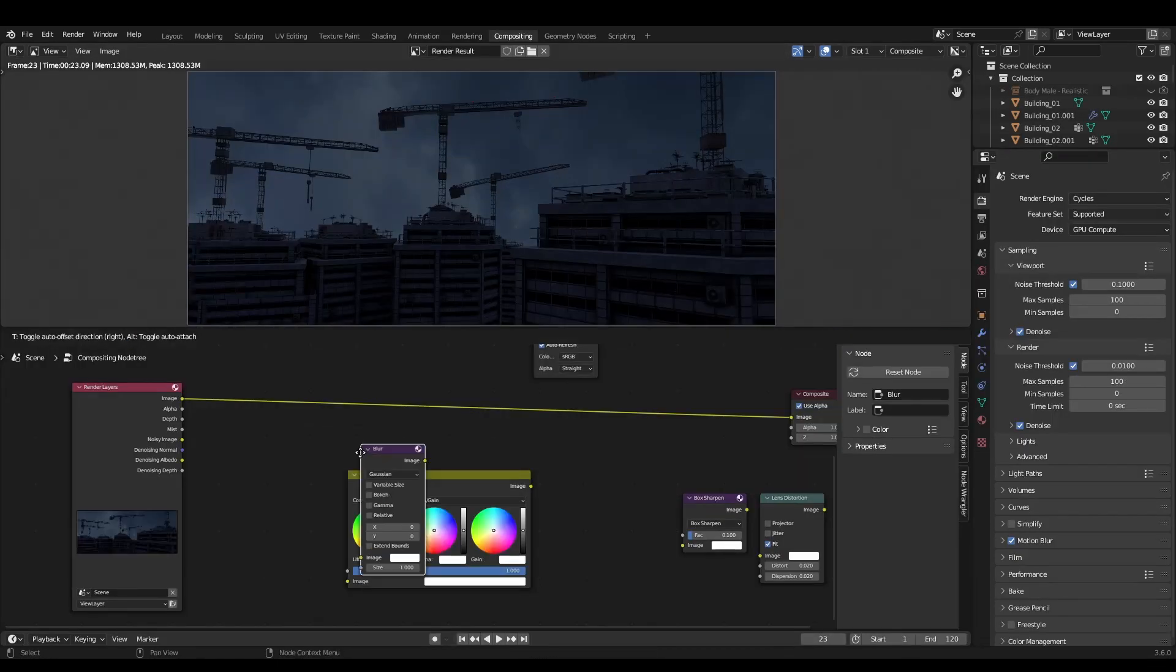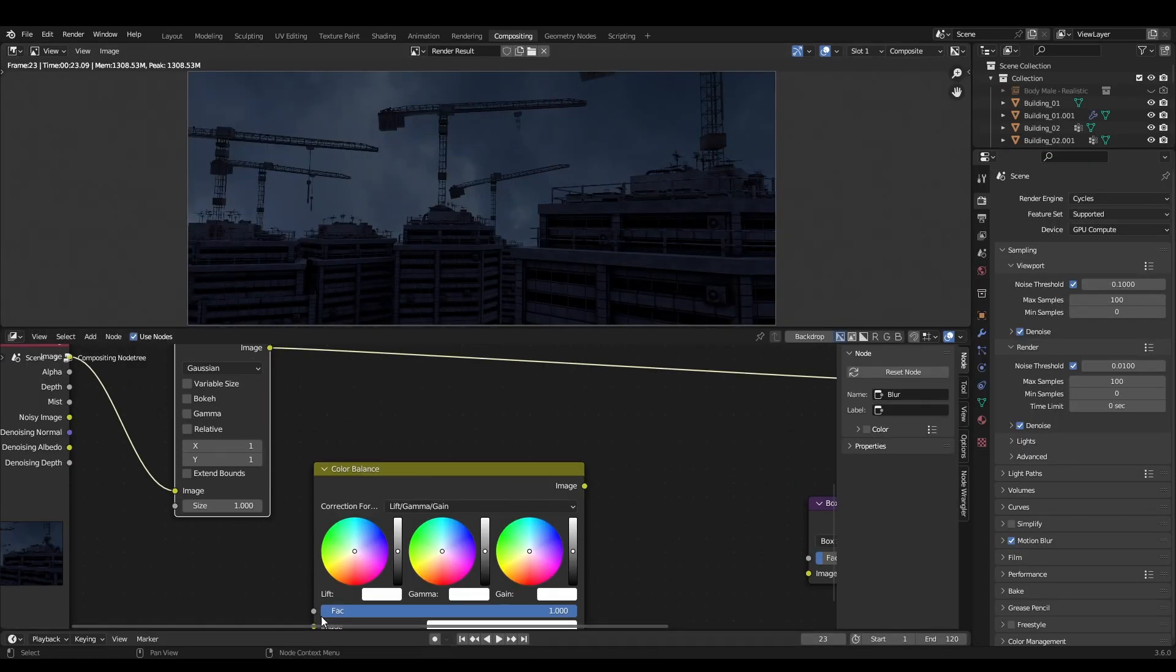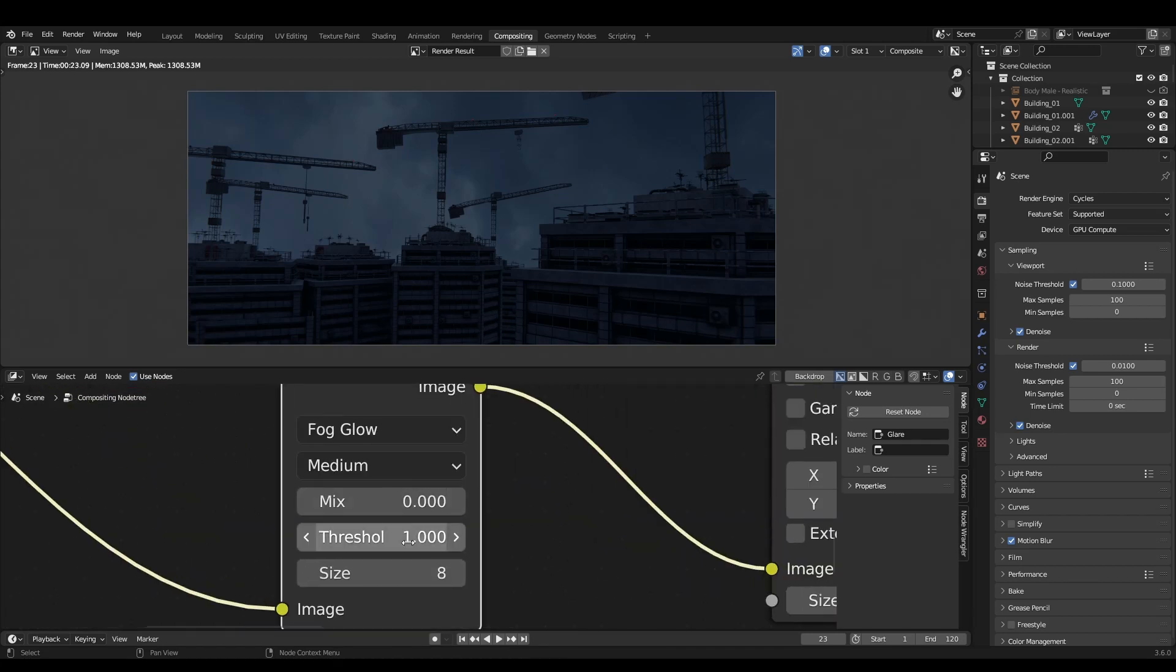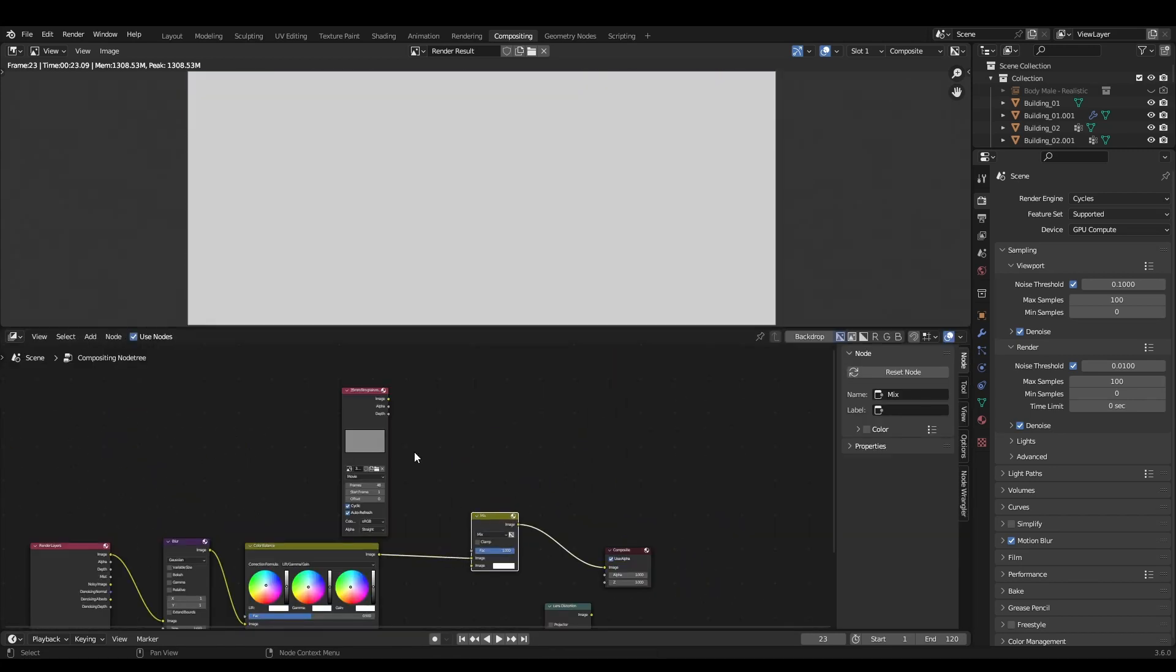Finally, I jumped into the compositor and added the usual suspects. One pixel blur, color grading, glow and some film grain.